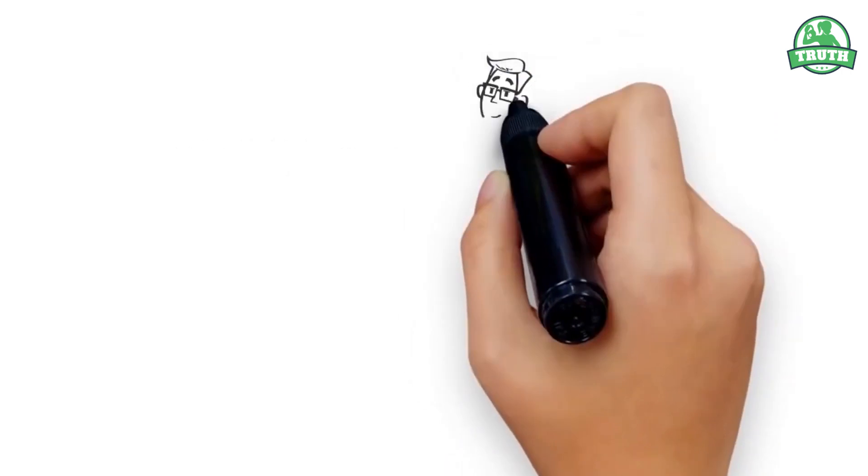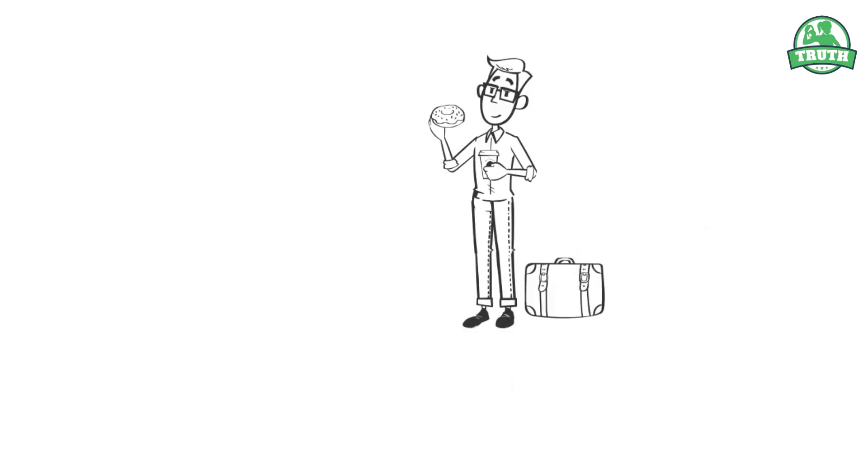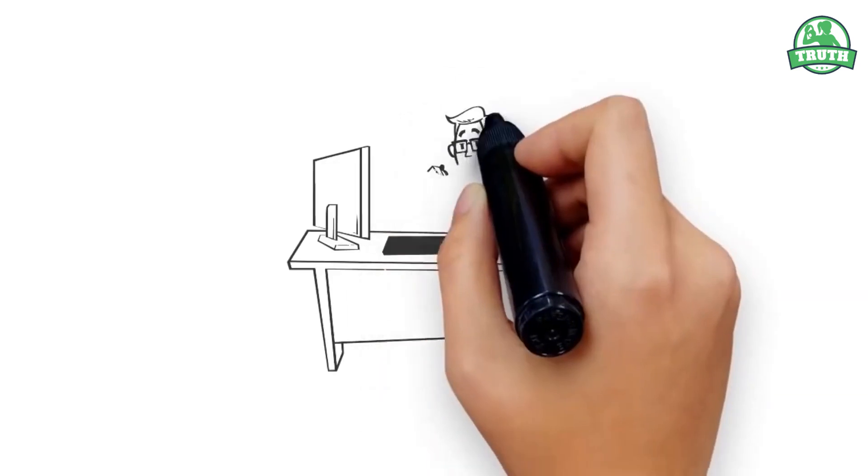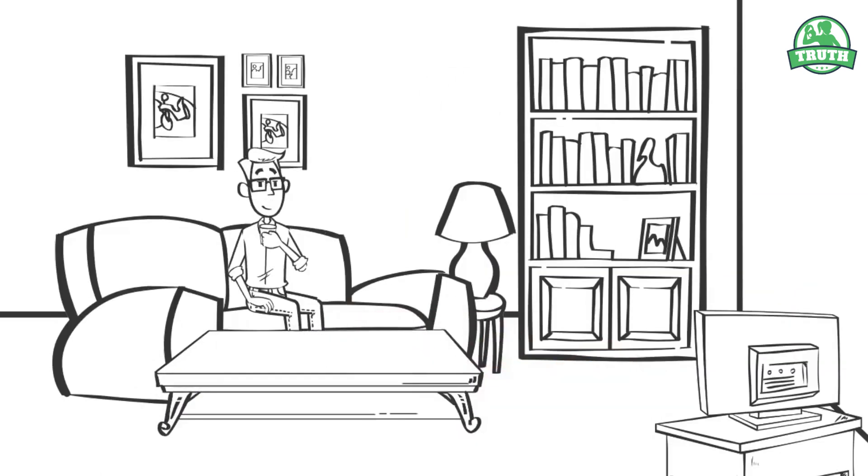Most of us devour breakfast on the way to work, plow through lunch at our desk, and finish the day with dinner in front of the TV, exhausted.